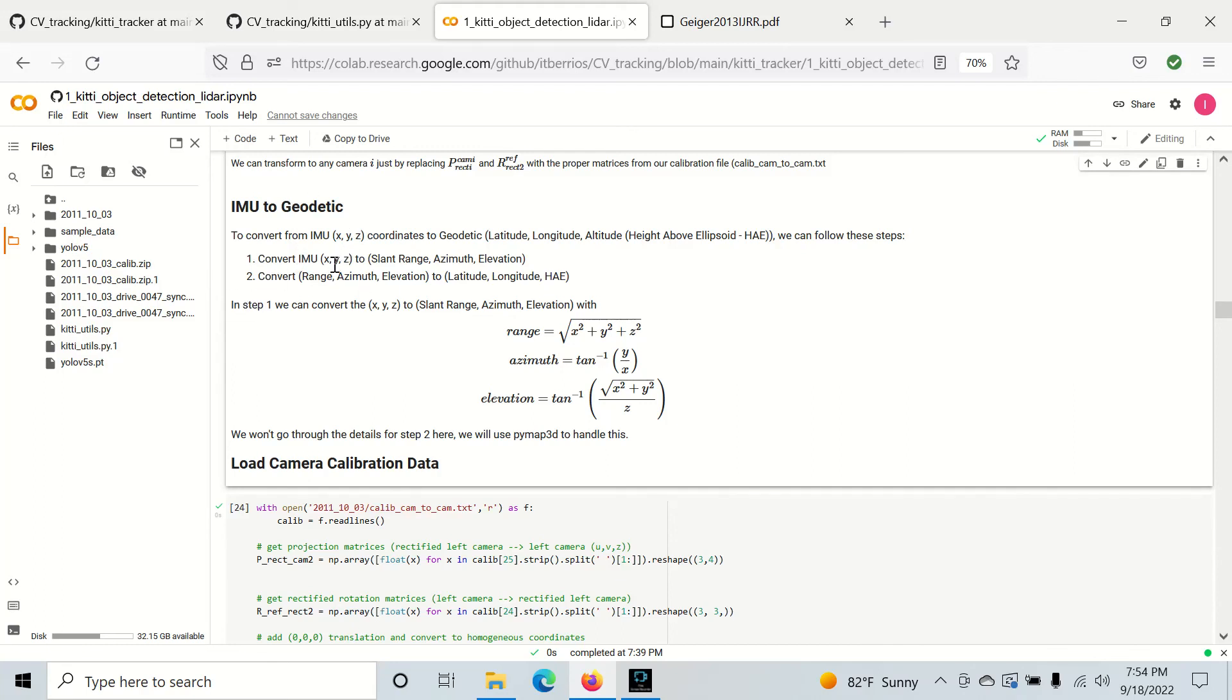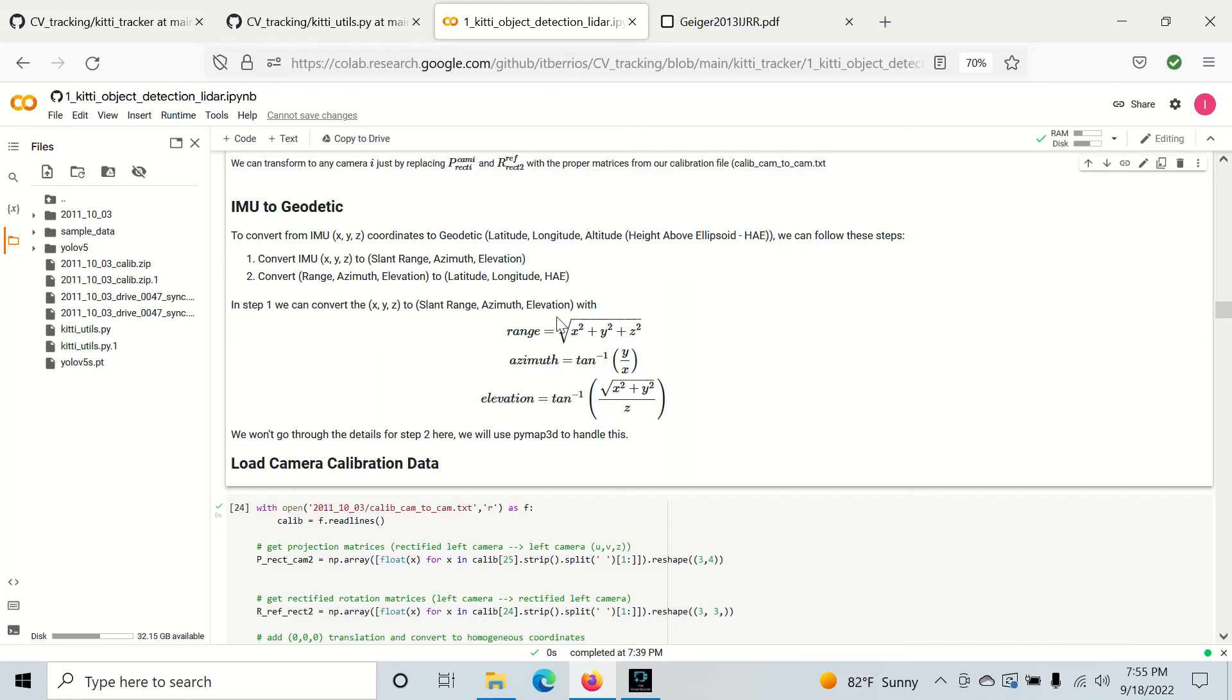So if we want to do this, we need to convert the XYZ Cartesian data to slant range, azimuth and elevation. And we could do it with these equations here. And then from the slant range, azimuth and elevation and our lat, long and alt, we could actually use a built-in Python library to convert this XYZ value to lat, long and alt in the real world.